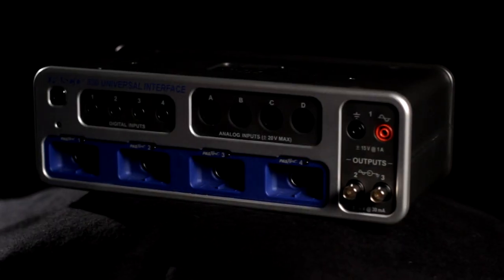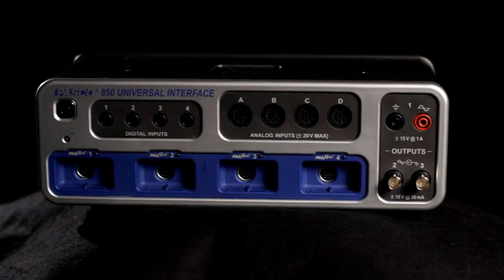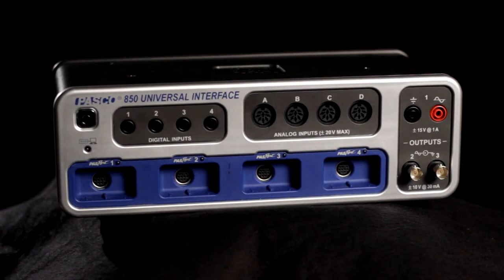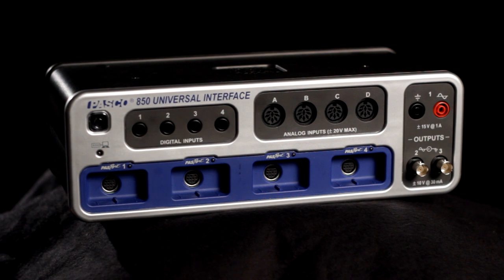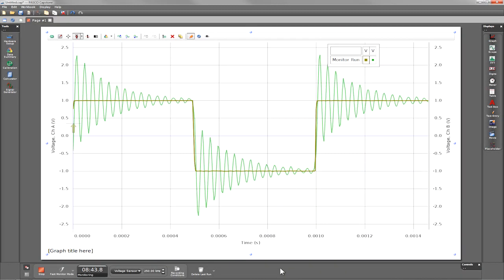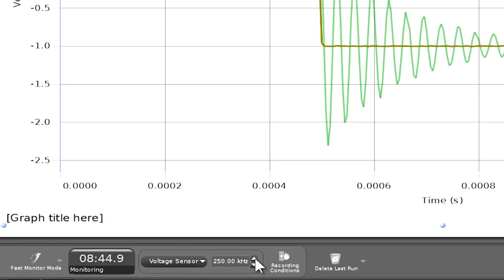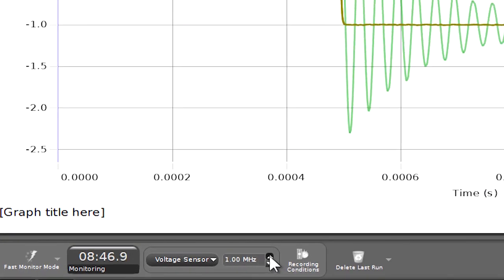The 850 Universal Interface is the most powerful interface that Pasco has ever brought to the student classroom. With a maximum sampling rate of 10 megahertz, students can do a variety of circuit and signal analysis all the way up to the low radio frequencies.